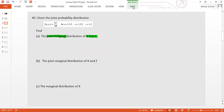I have three variables. The marginal doesn't have to be a single variable — you can have the marginal for x and y together. This is the joint for x, y, z. If I want the marginal of x and y, which variable do I need to add? I need to add out z. So we sum over z to get the joint marginal for x and y.